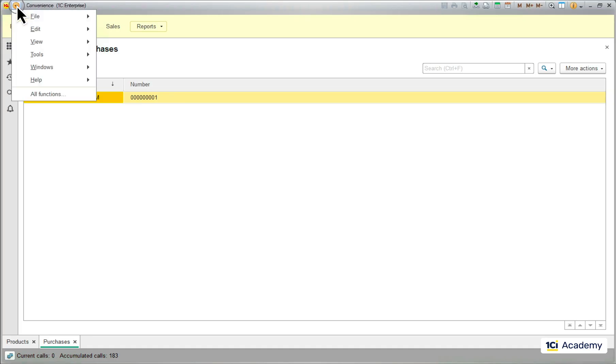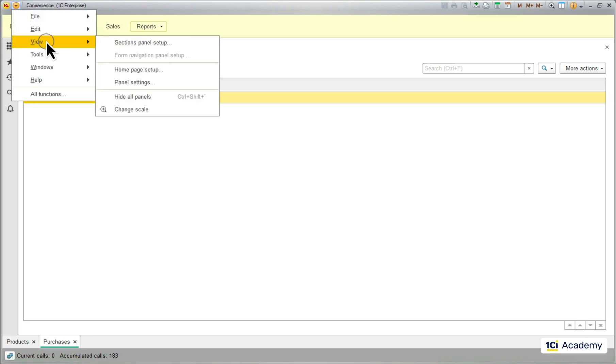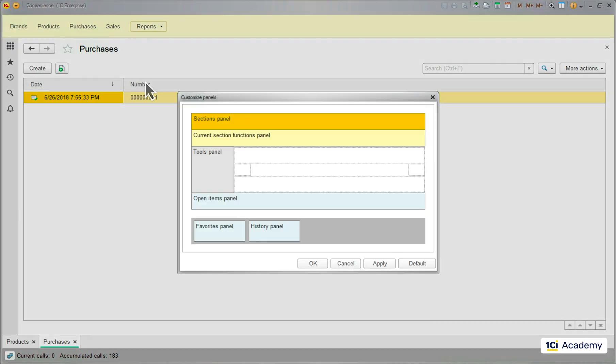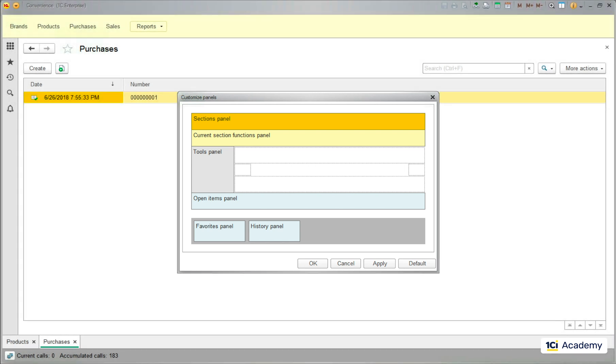As we already saw, the default view can be easily changed by a user. And of course, every user will have their own personal and independent set of settings.